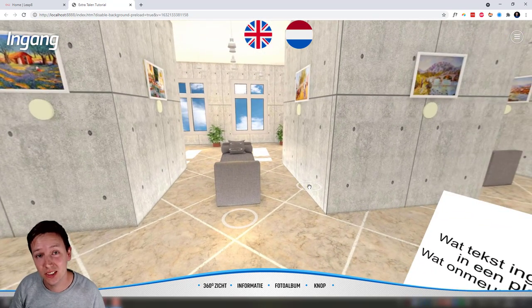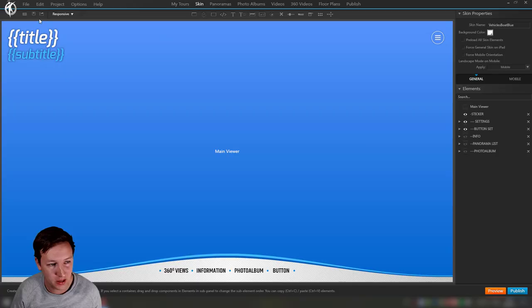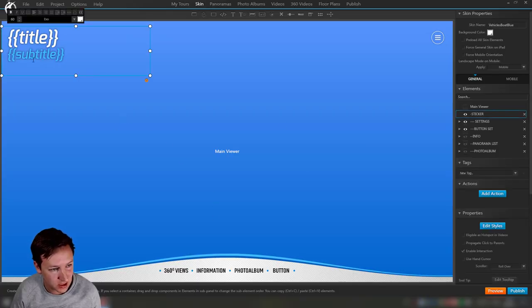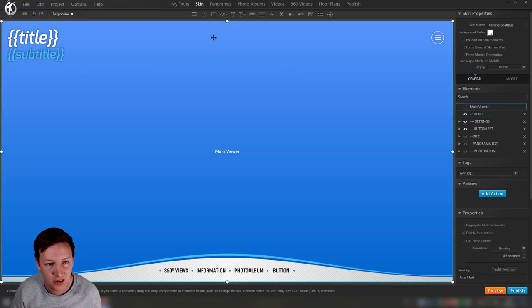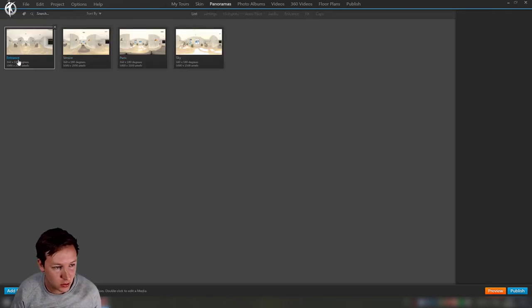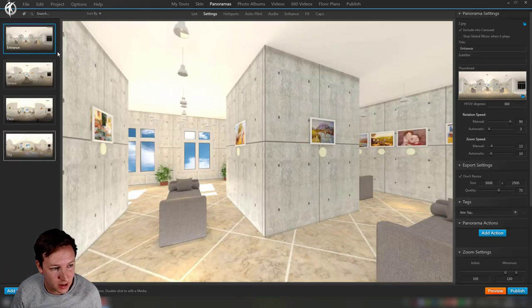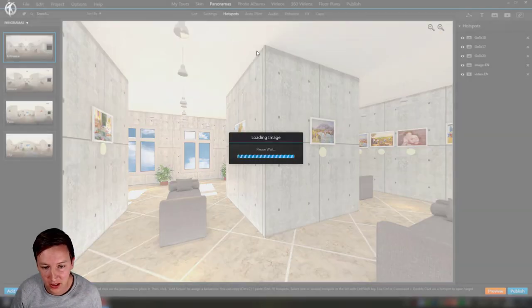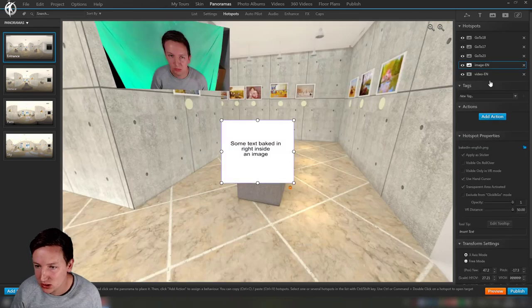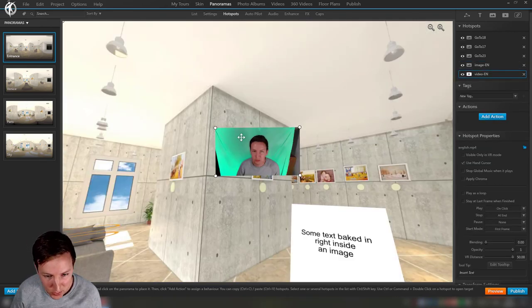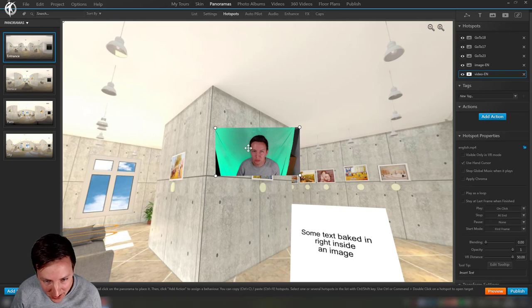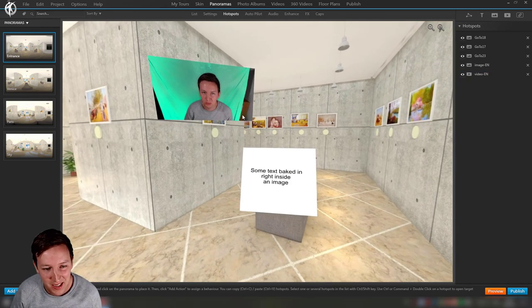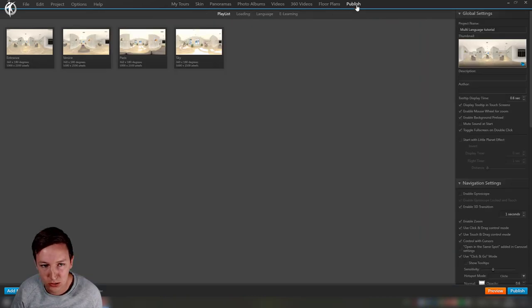Let's get started. I quickly imported the skin from 3DVista, replaced this with title and subtitle. Inside the panoramas, you see that I named those entrance, Venice, Paris, sky. In the panoramas I have something such as an image and a video hotspot. I'm looking a little angry there, welcome to this epic tour, but I'm talking English.